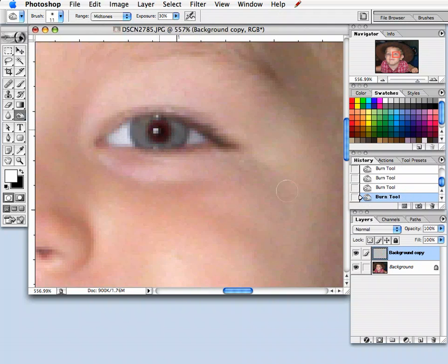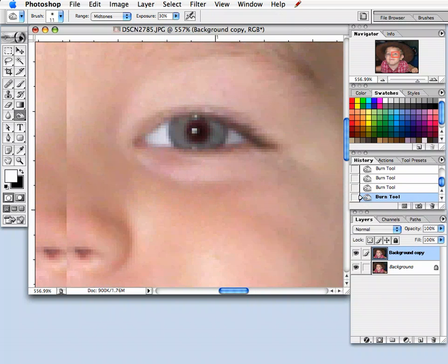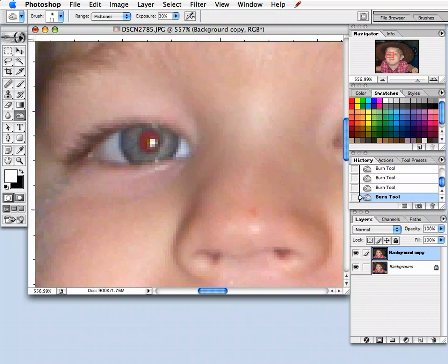Now, I probably won't overdo it, otherwise it's going to look really unnatural. I'm just going to scroll over to the other one. Click it a few times.